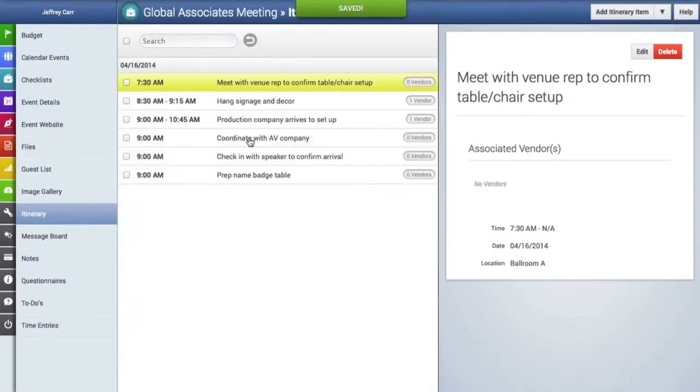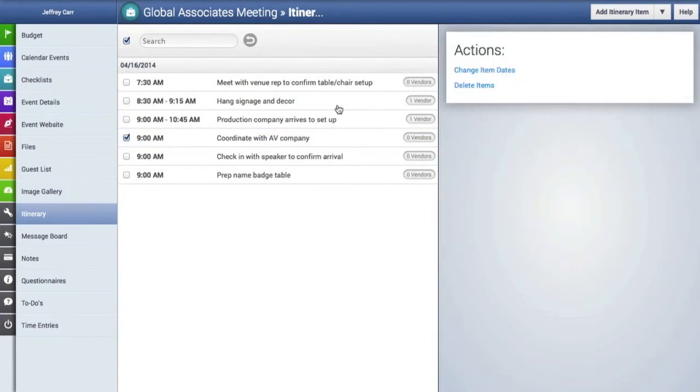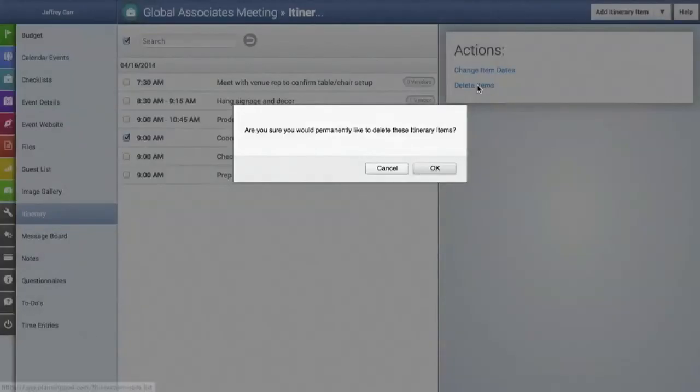So as I scan through here it looks like this particular item might be repetitive and I don't need it so I'm going to click on the checkbox next to it and then click on delete items.